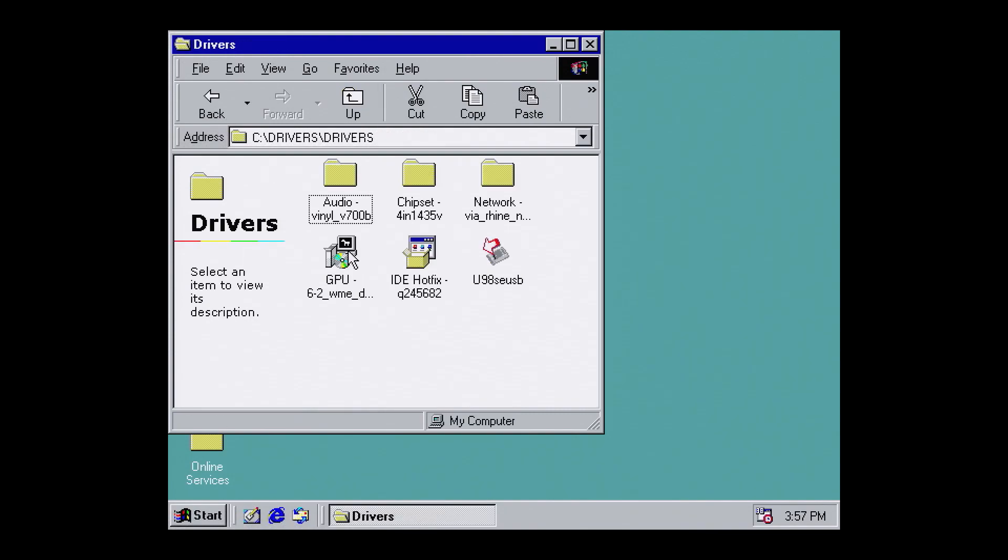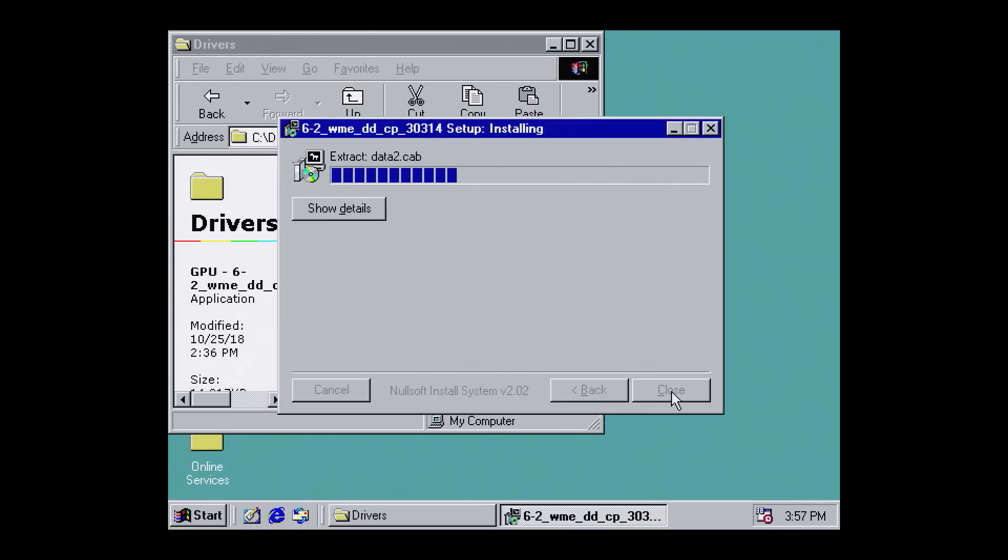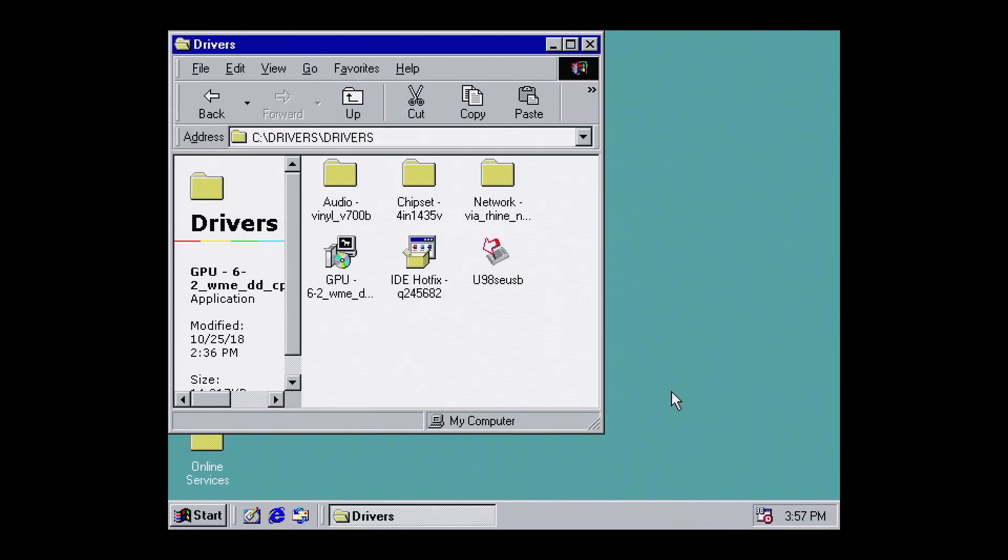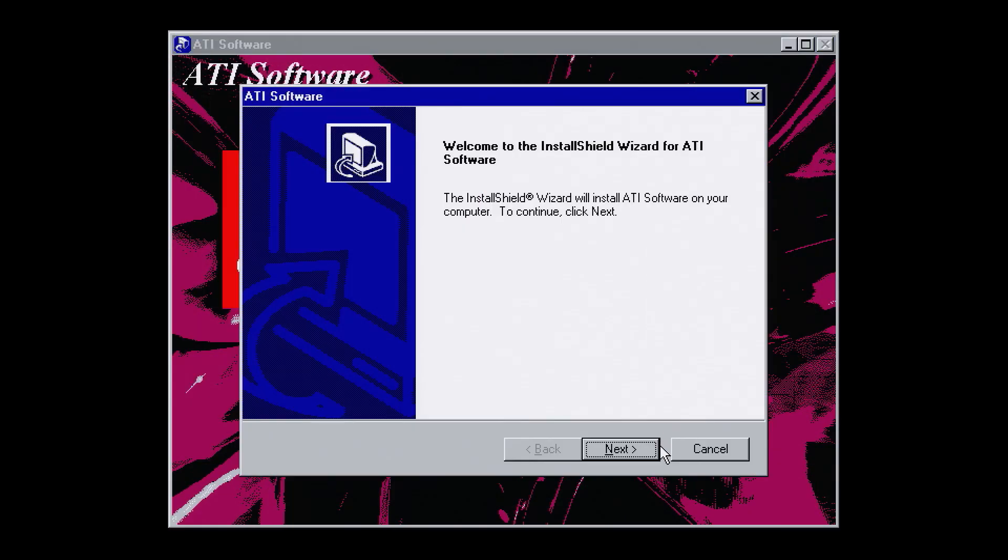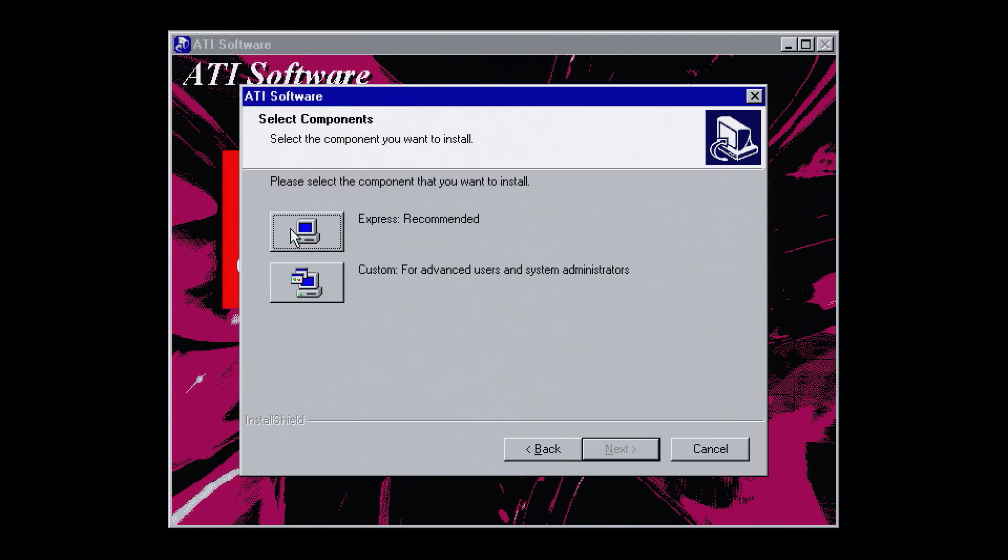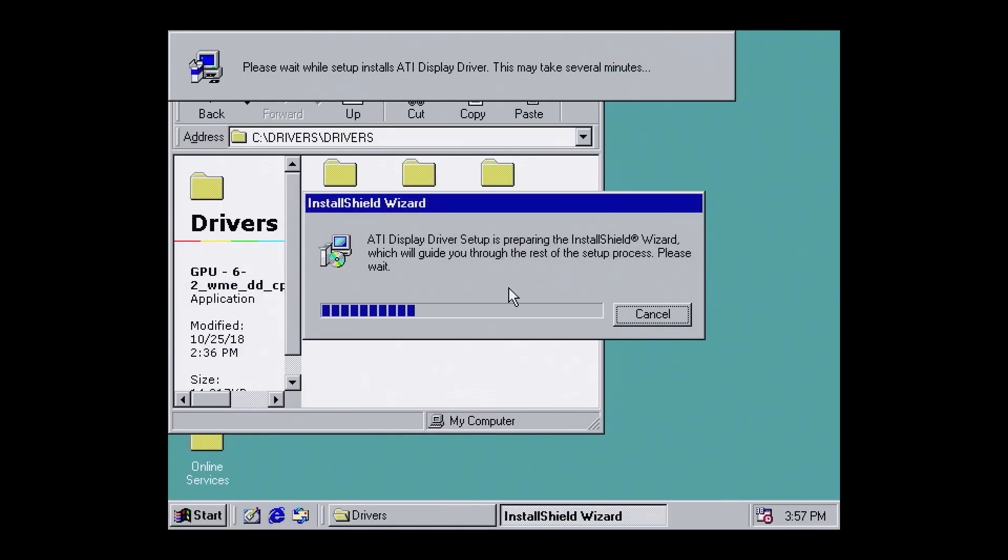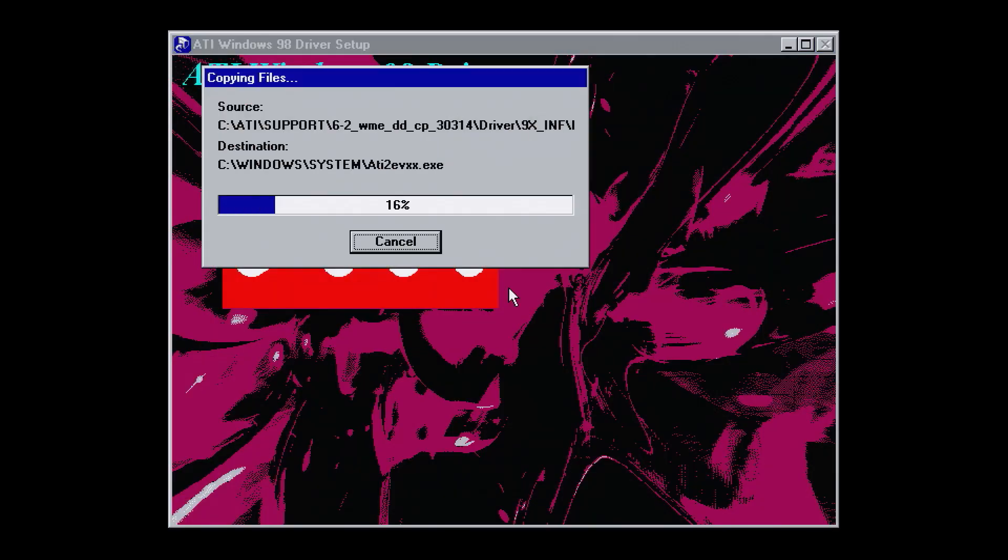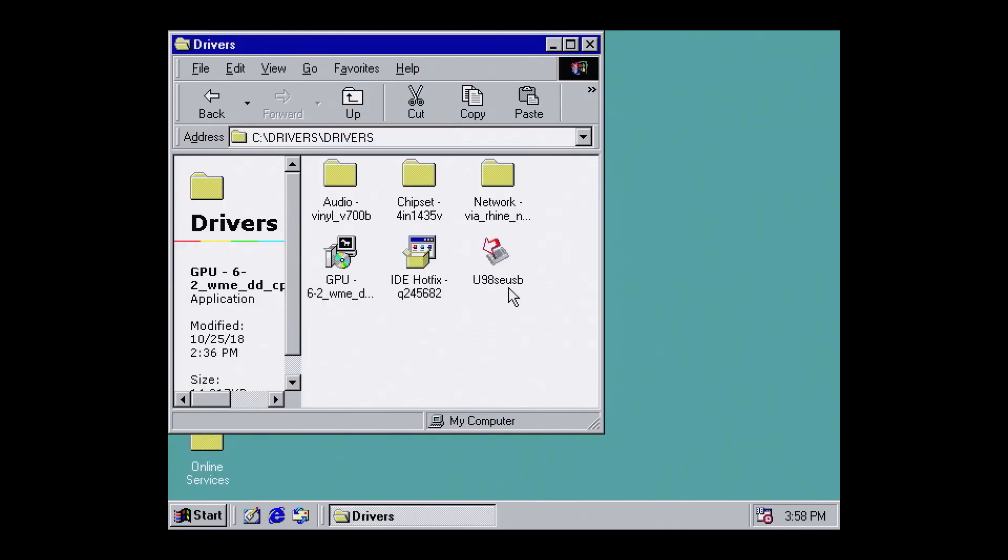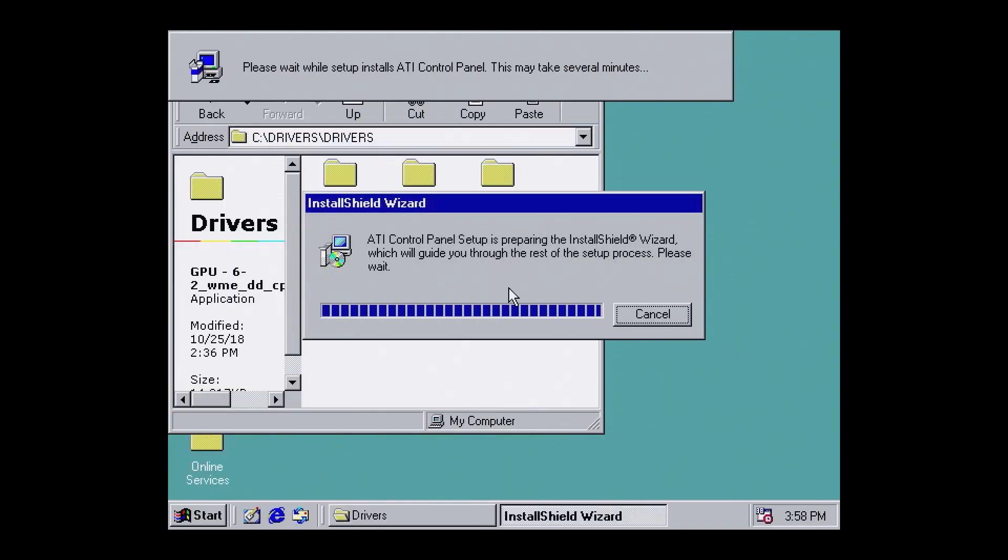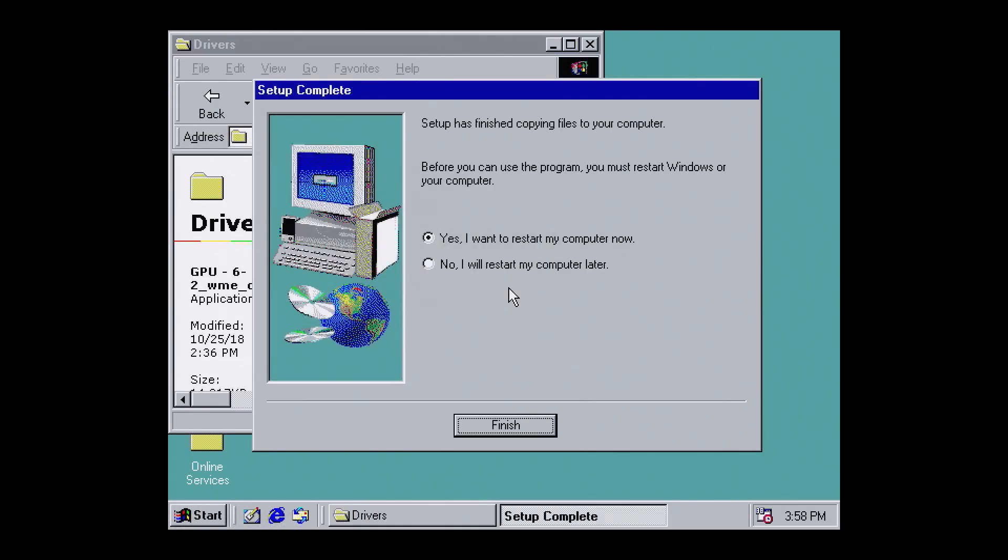With the hotfix and chipset drivers installed, the ordering from here is less important. My recommendation is to go with the GPU drivers first. The T5710, which we're using here, has a Radeon 7000M. This is the first generation Radeon and is surprisingly capable. You're much more likely to hit CPU versus GPU bottlenecks on this device as it has a comparatively weak Transmeta CPU. Perhaps I'll show that in a future video. With the GPU drivers installed, hit finish to restart.